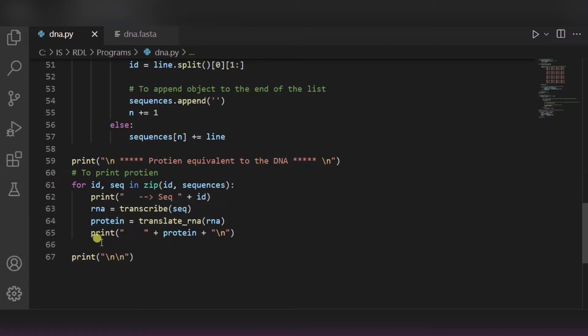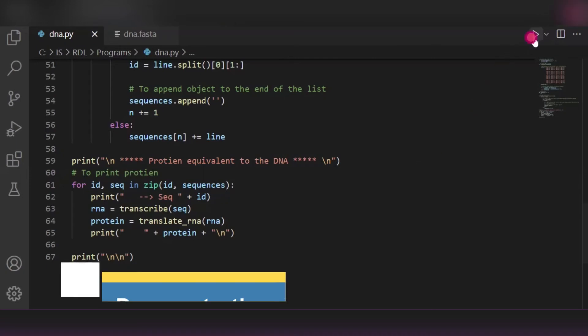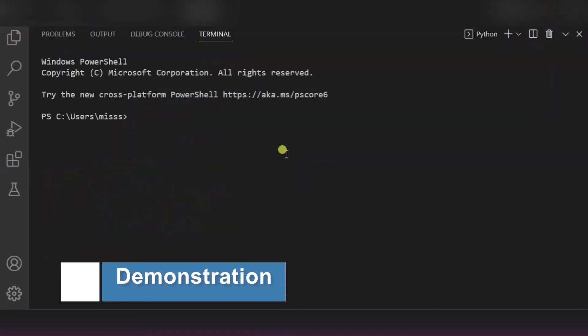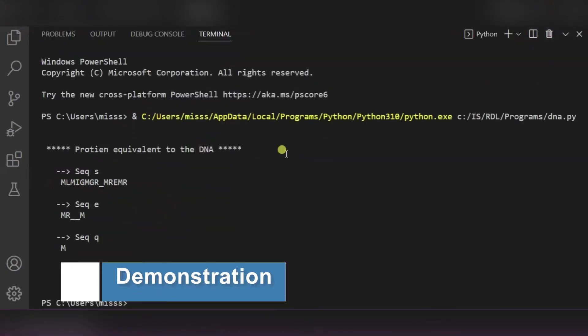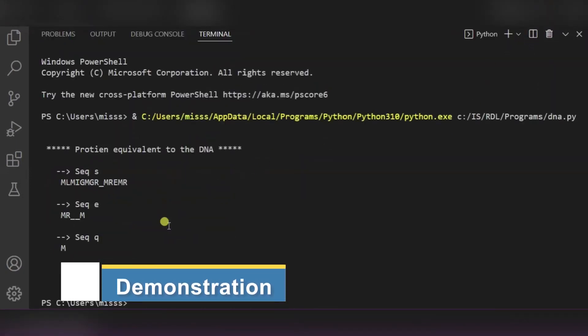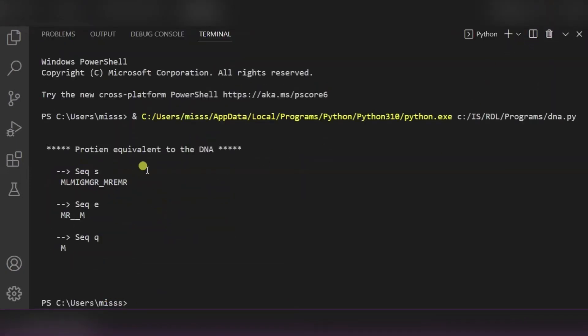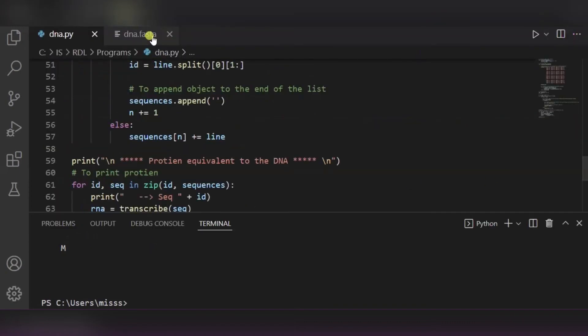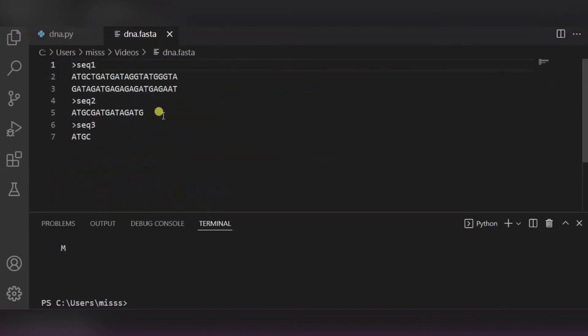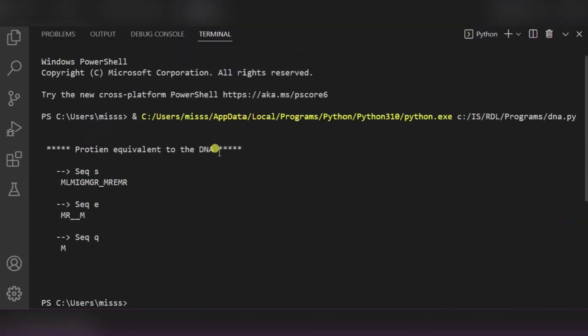And using this print function, we will print the protein. Now let's see how exactly it will work. So over here you can see, protein equivalent to the DNA is this, and this is reference to this file. So this is our DNA sequence and this is our protein sequence. In this way it will work. Hope you will like it, thank you.